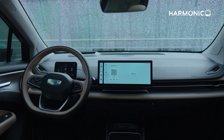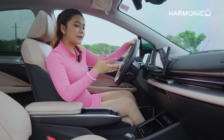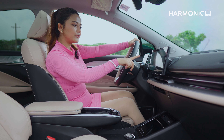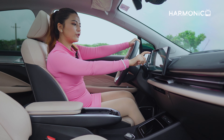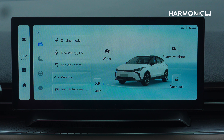You can go anywhere. There are lots of options available, and also standard sources. If you are working with different devices, there are some different options. The camera is available, and it's also able to see the camera — driving mode, new energy EV, vehicle control, windows, vehicle information, etc.